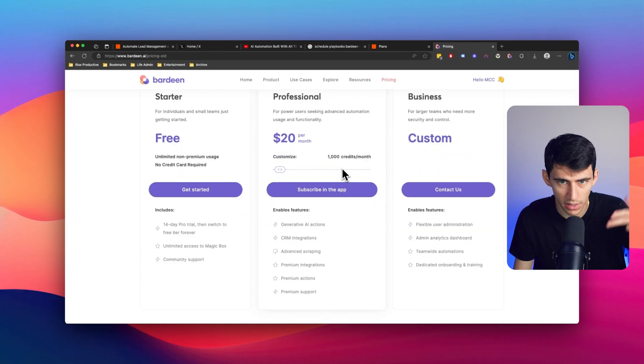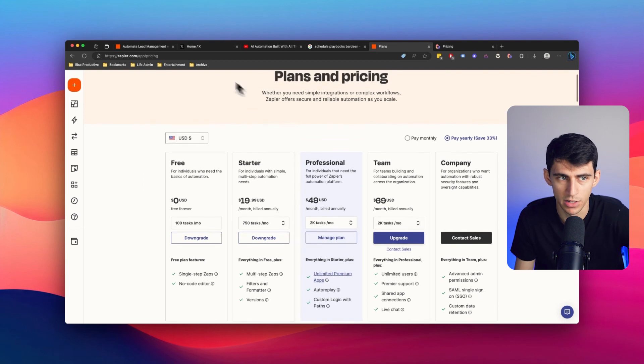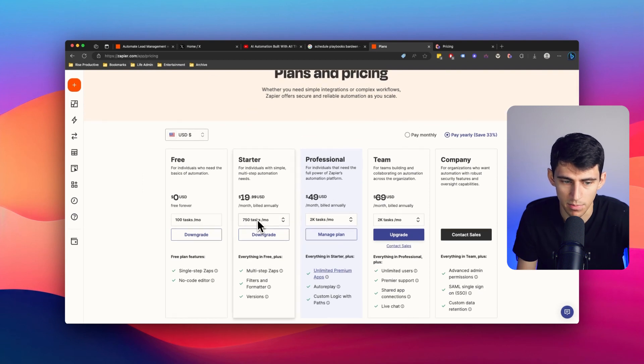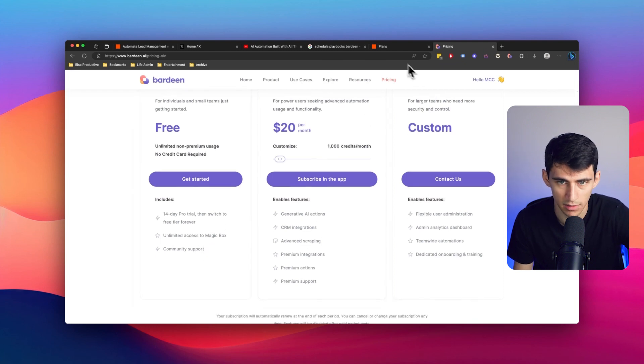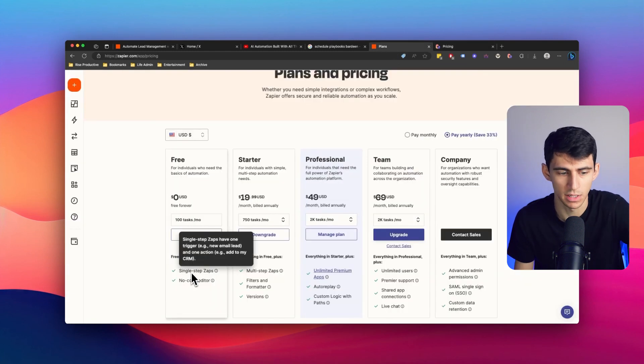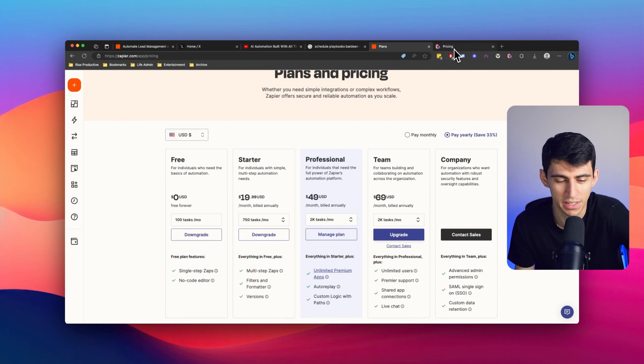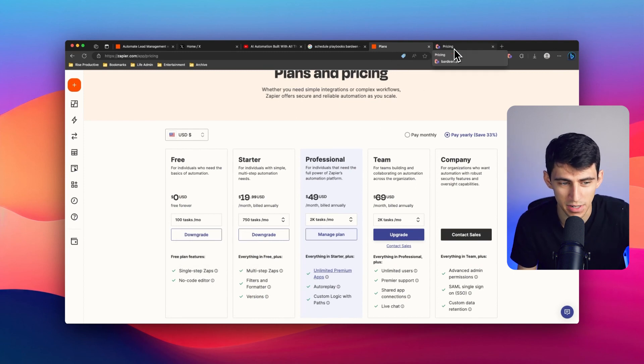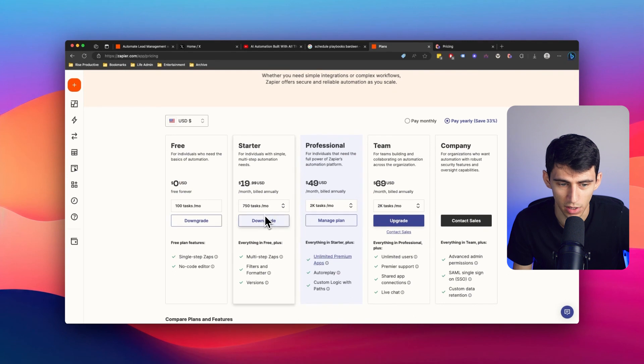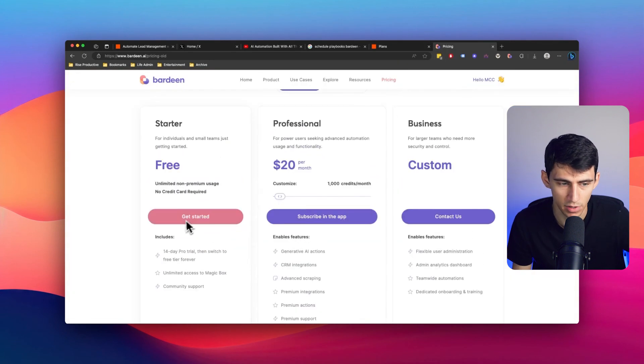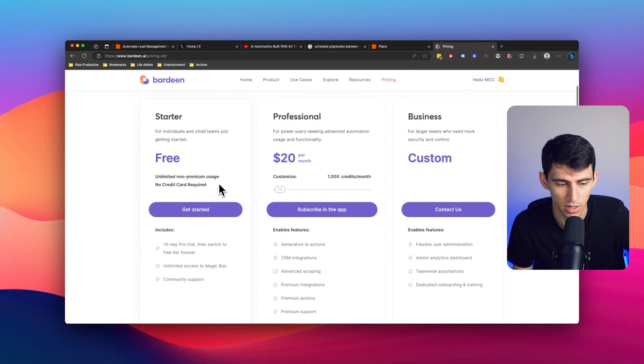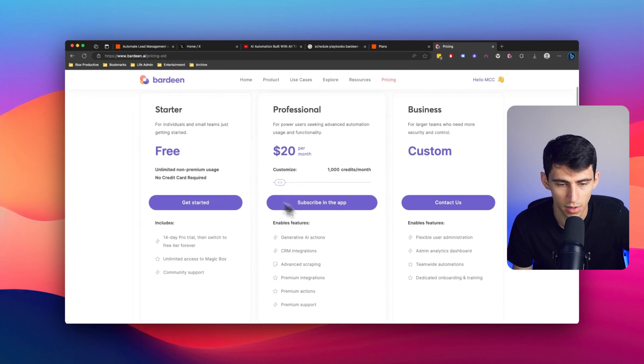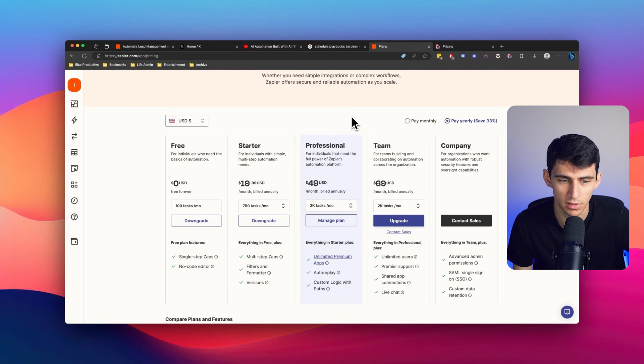When you end up running a recurring automation inside of Zapier, it feels like you're almost running out of all of the zaps almost immediately. And another frustrating thing is that for the free plan, you get single step zaps. I don't know how that's really helpful. I haven't used a free plan in years. I wish I would have upgraded earlier, but I also wish I would have went to Bardeen earlier too, because even on the free version, you get unlimited non-premium usage and get to mess around with longer automations.